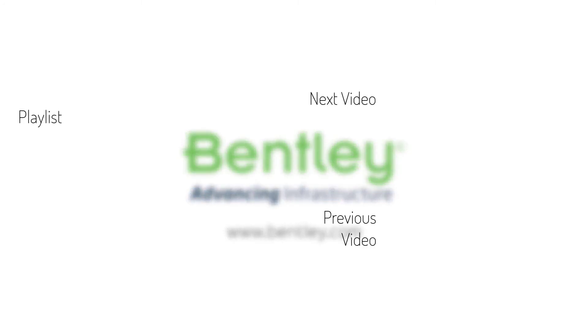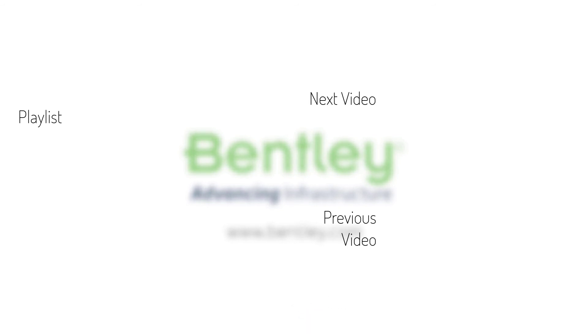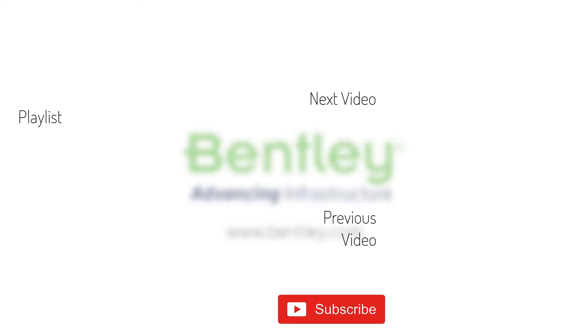If you found this video helpful, please give it a like. If you want to see more such series, consider subscribing to our channel. Thank you, and see you next time.